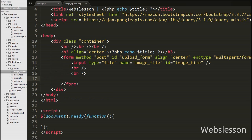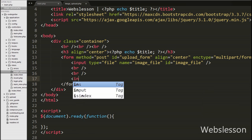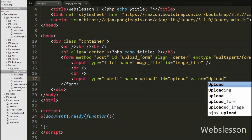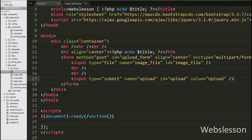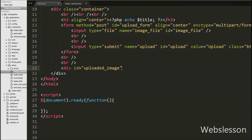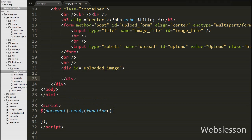Lastly in the form, we have written an input with type='submit', name='upload', id='upload', and value='Upload'. When the user clicks this button, the image file will be uploaded to the server by using Ajax with jQuery without page refresh. After this, we have defined a div tag with id='uploaded_image'. In this div we will display the uploaded image, and we will use this id as a selector in jQuery code.